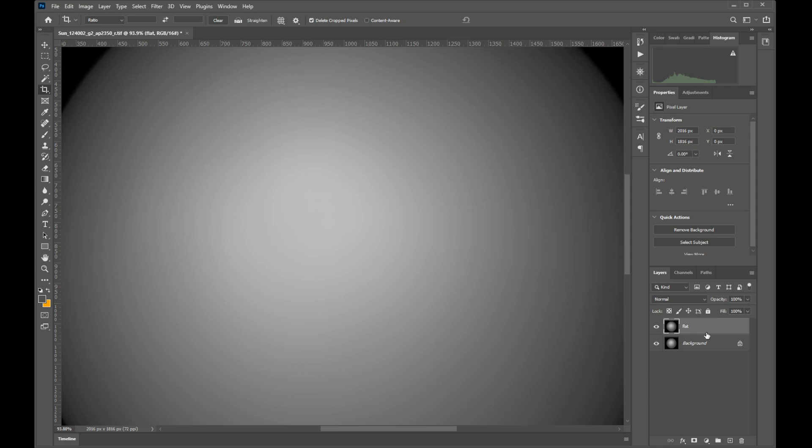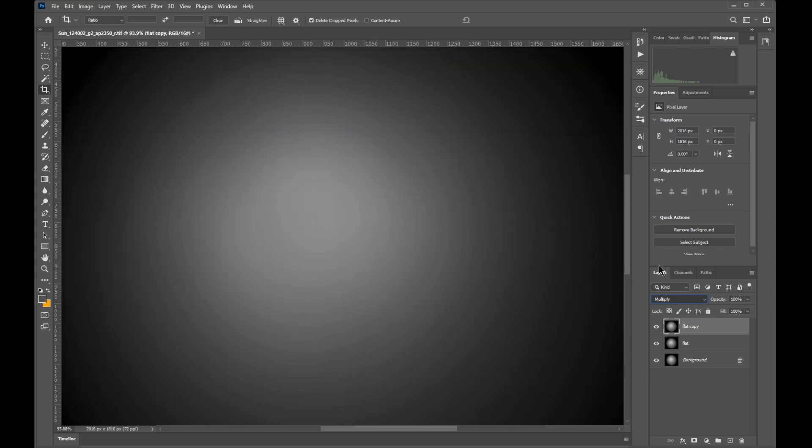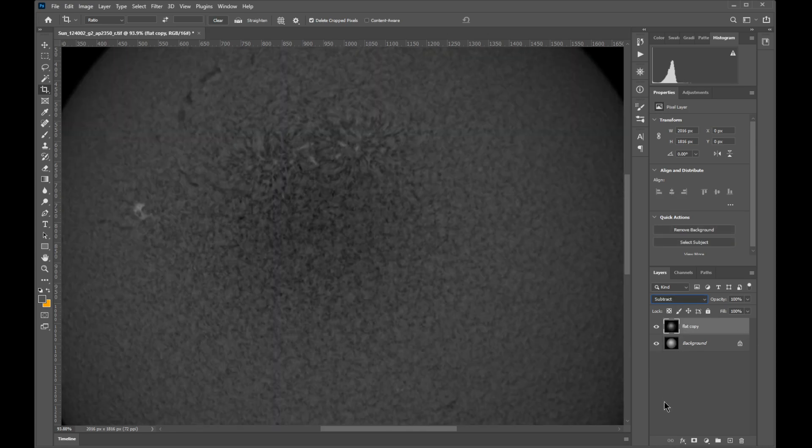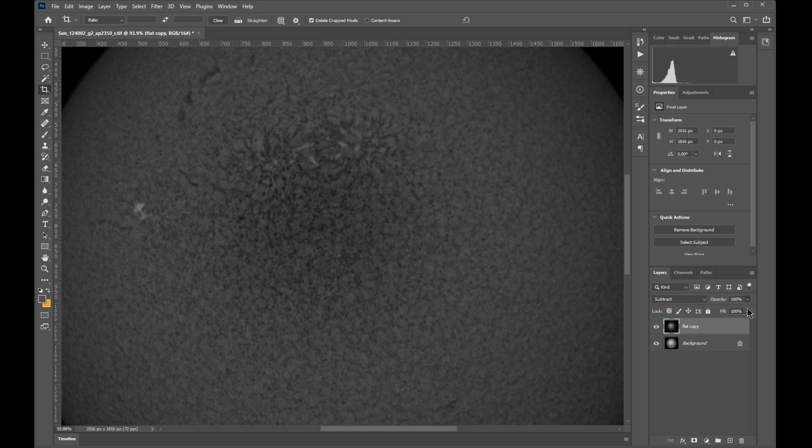So what you can do is duplicate this layer once again and then use the multiply blending options to stretch the gradient of the flat. After we merge these layers together, we can now use the subtract blending option once again combined with the lower opacity to get the result we want.